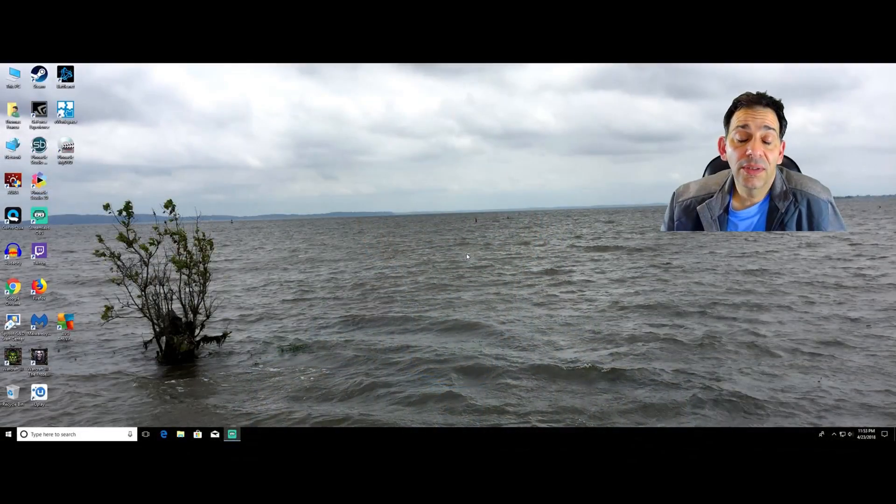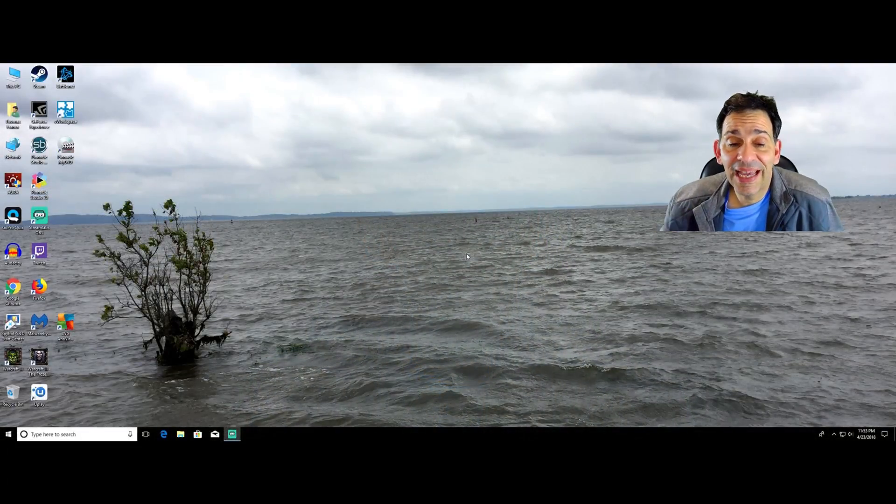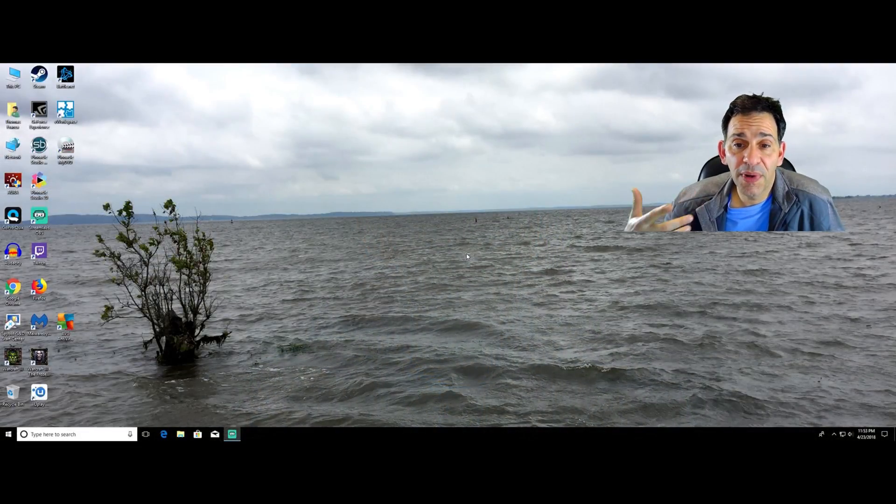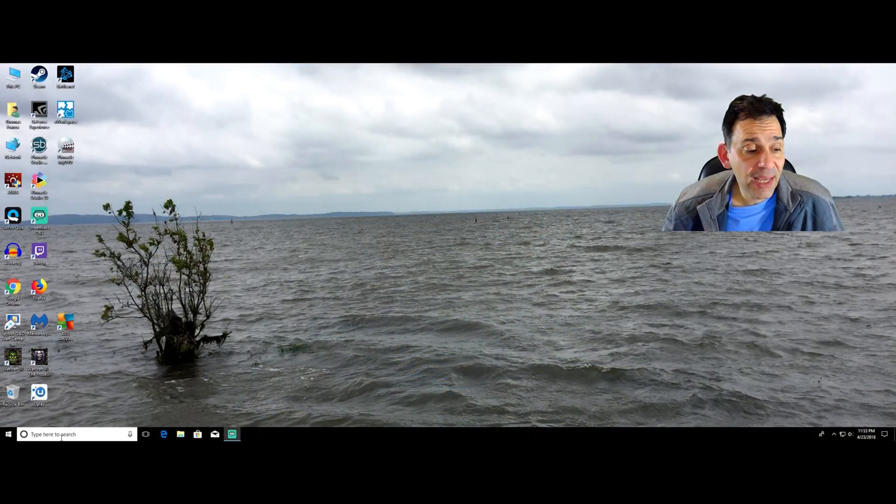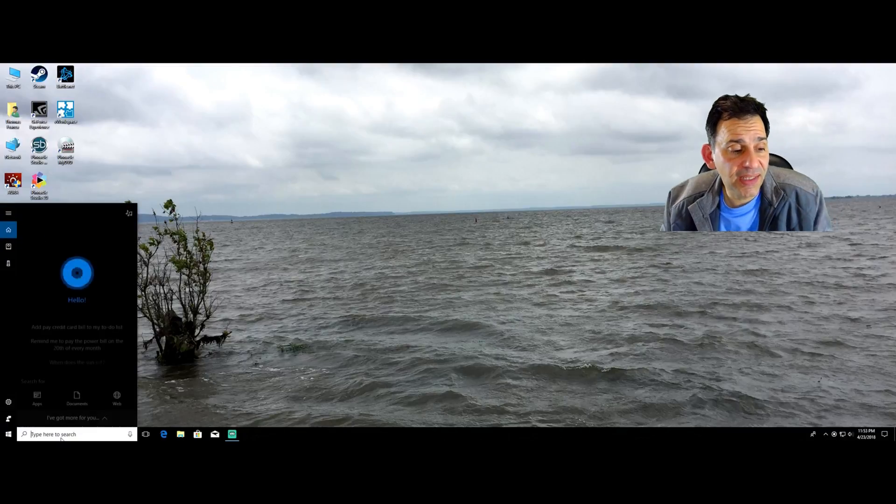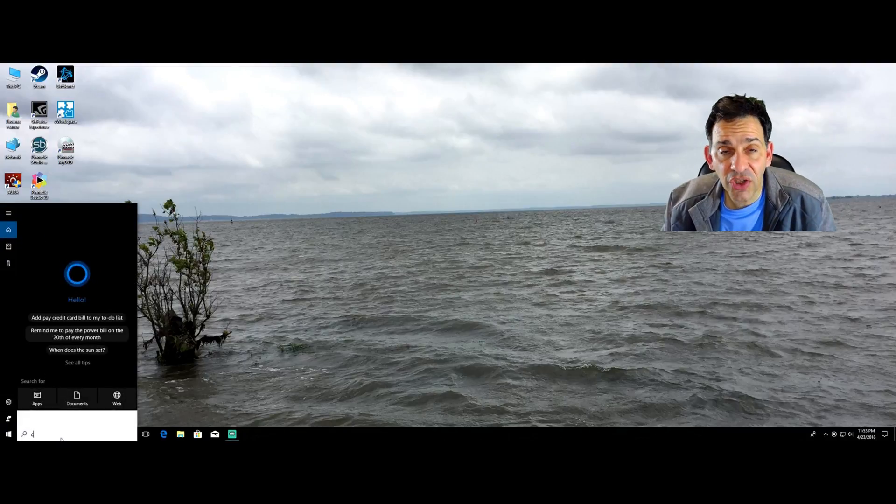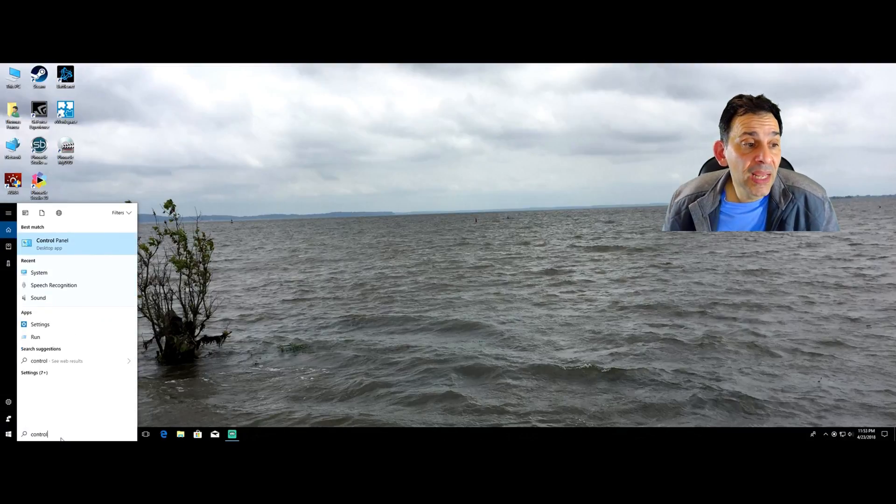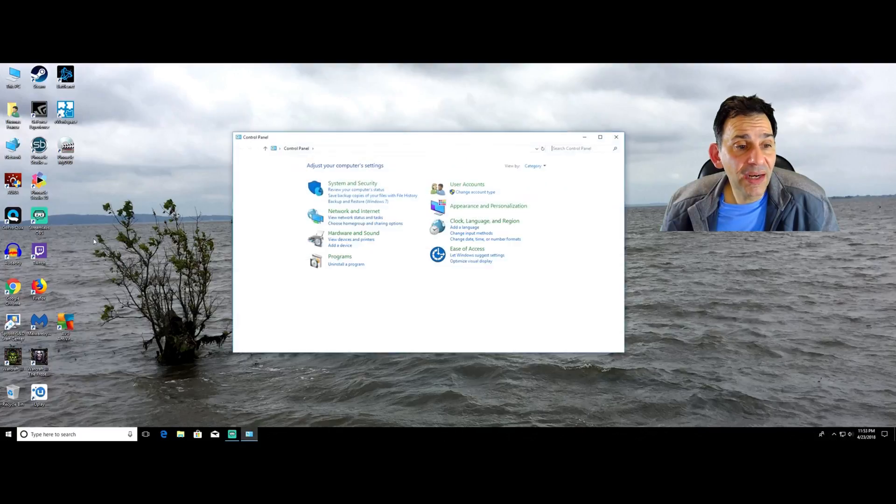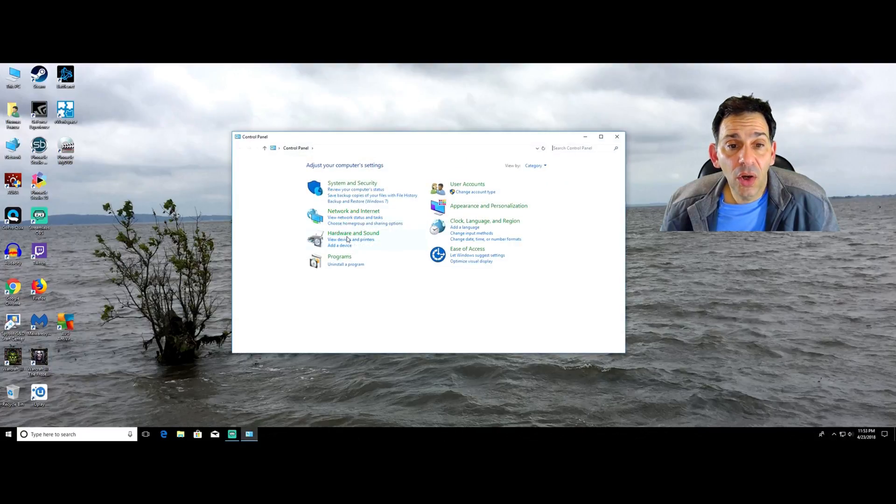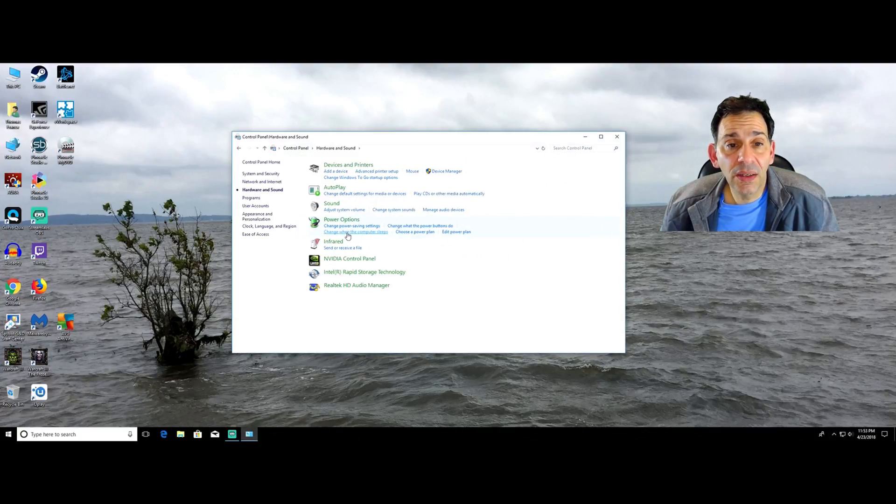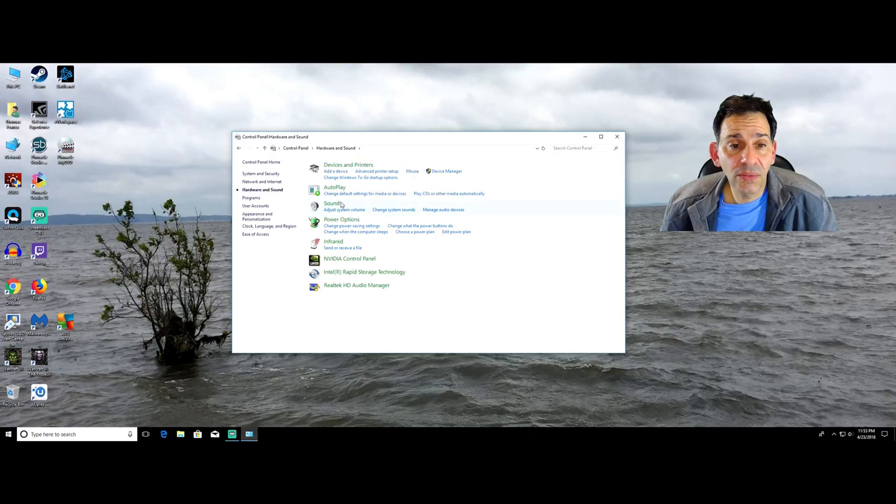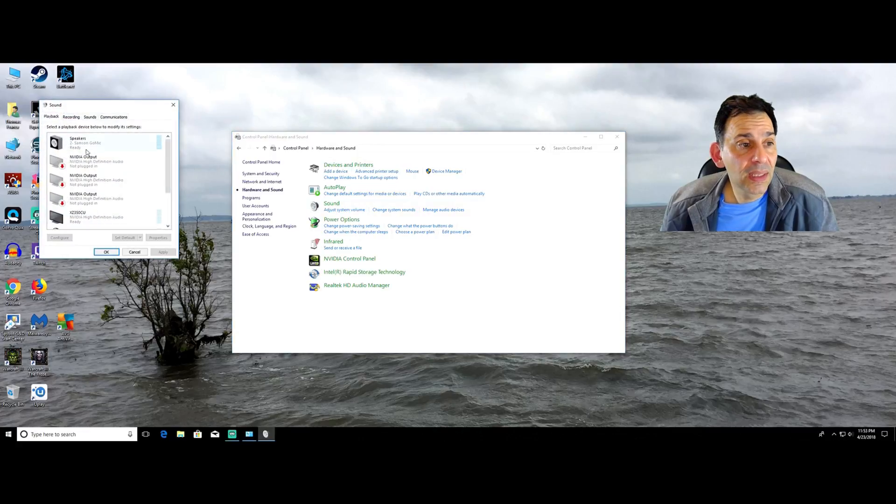And first thing we need to do is to be able to get to our microphone settings. Click here in type to search and I start typing in the word control and boom, control panel. I'm there, hardware and sound, sound, and recording.